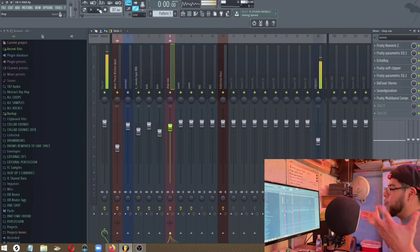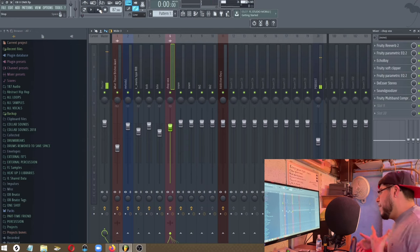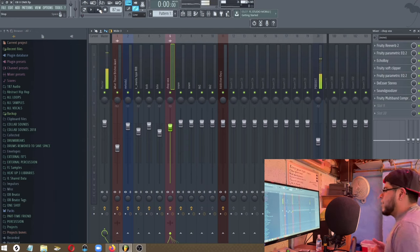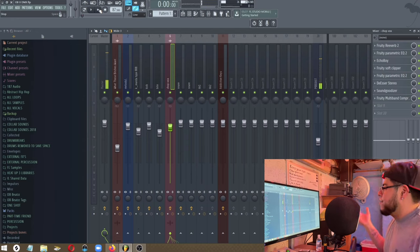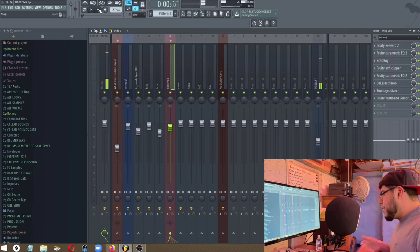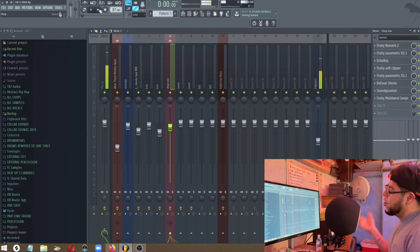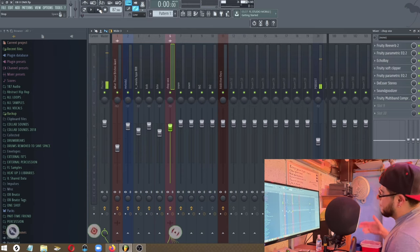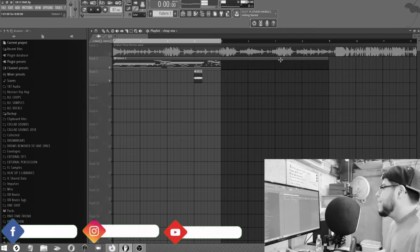For some people that want to come up with ideas, this is actually a flip I did for the DMX What These Bitches Want, right? RIP.